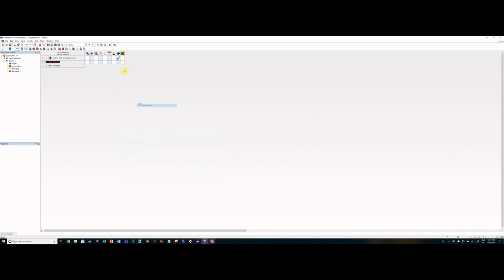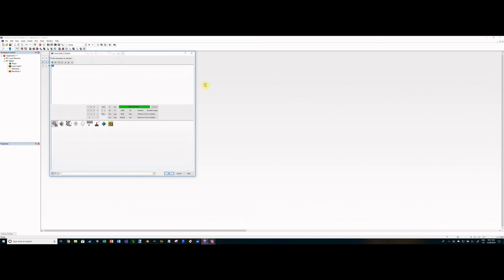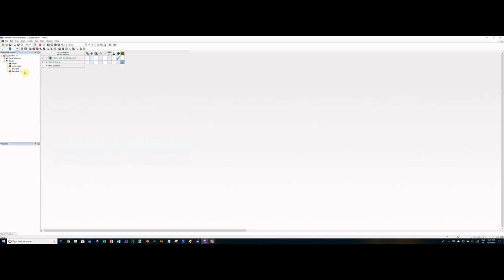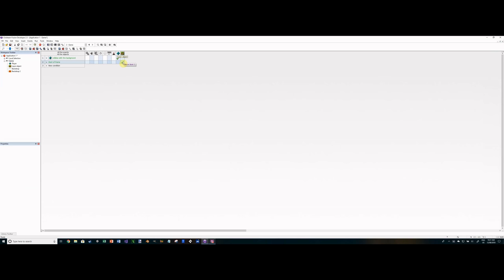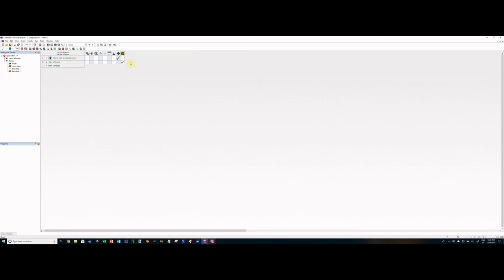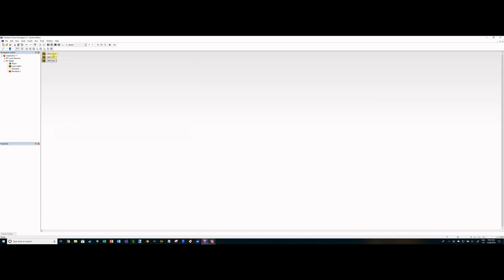So we'll move the player back to layer 4 and go into the code. At the start of the frame, we set the layer visibility by index — for level 1, which is layer 1, we show layer 1 and hide the other layers: hide layer 2 and hide layer 3. So at start of frame: show level 1, hide level 2, hide level 3.